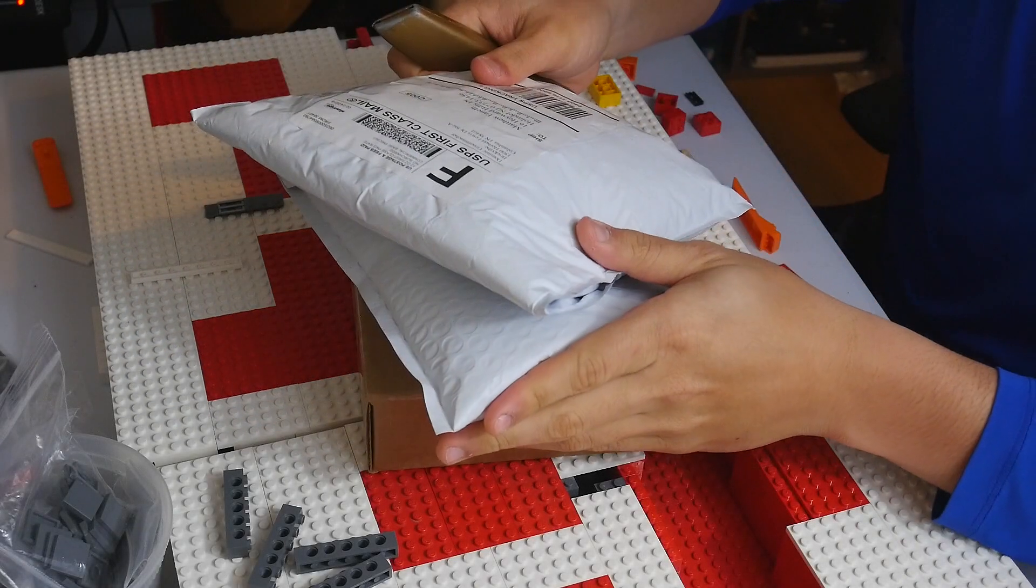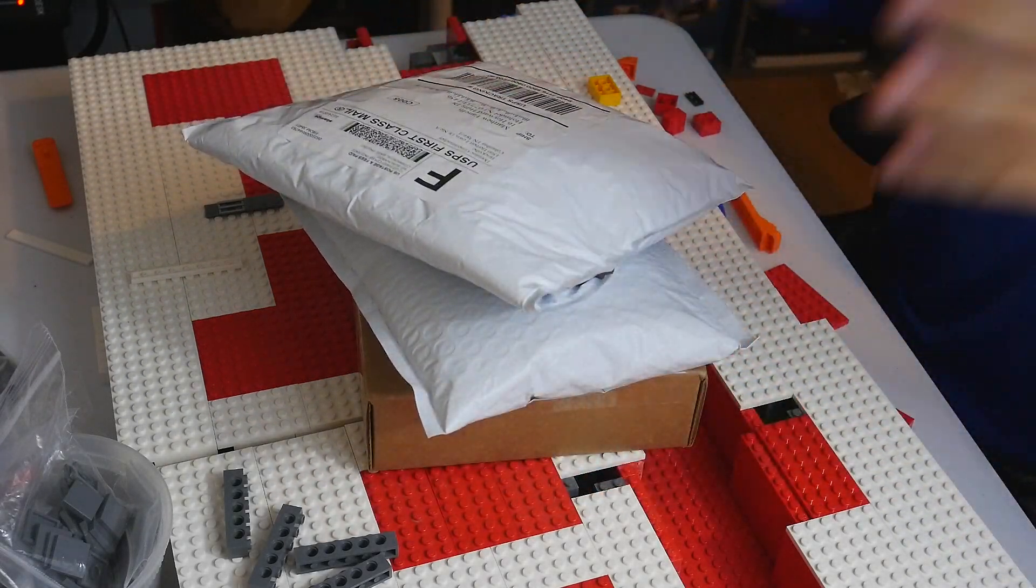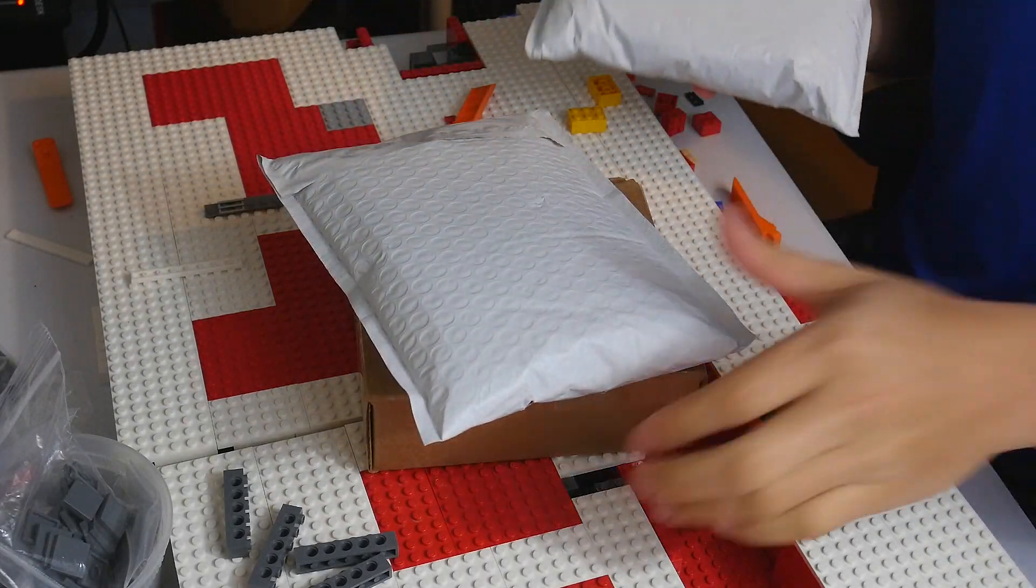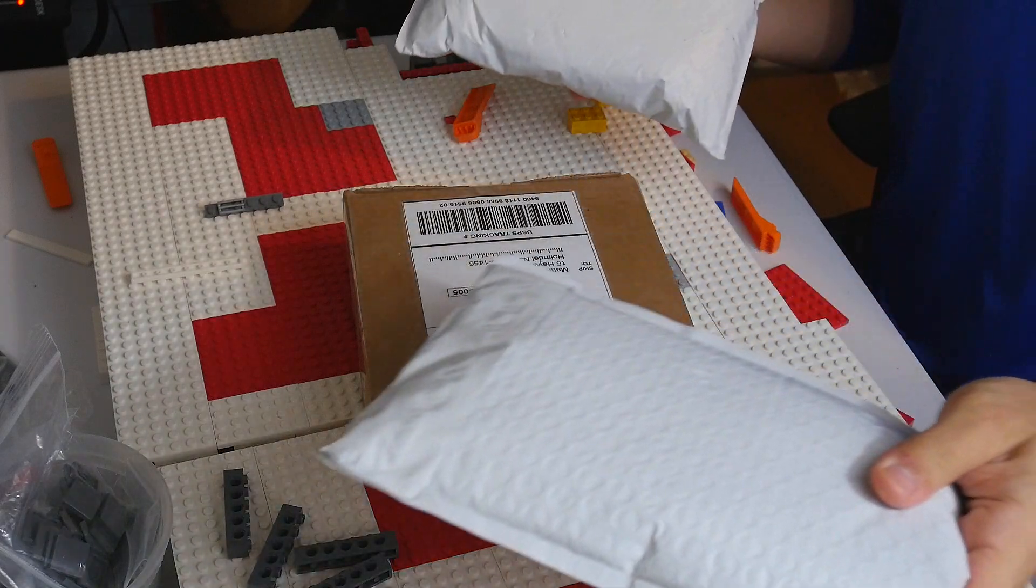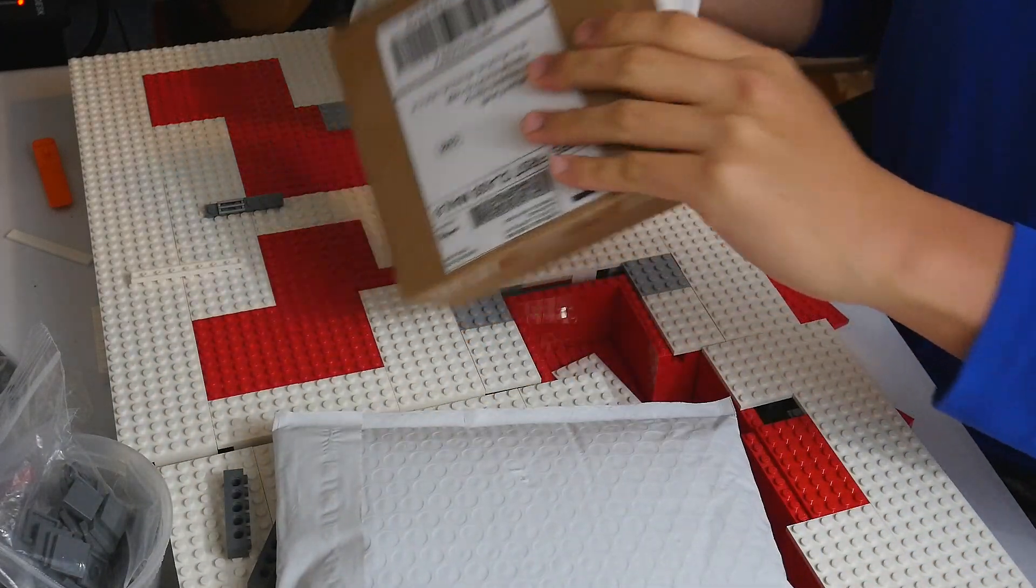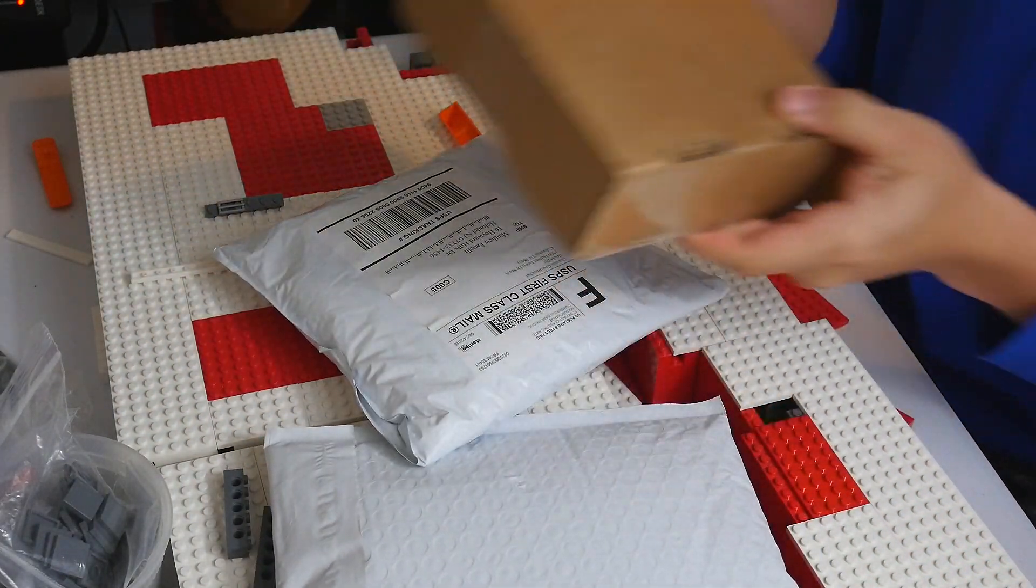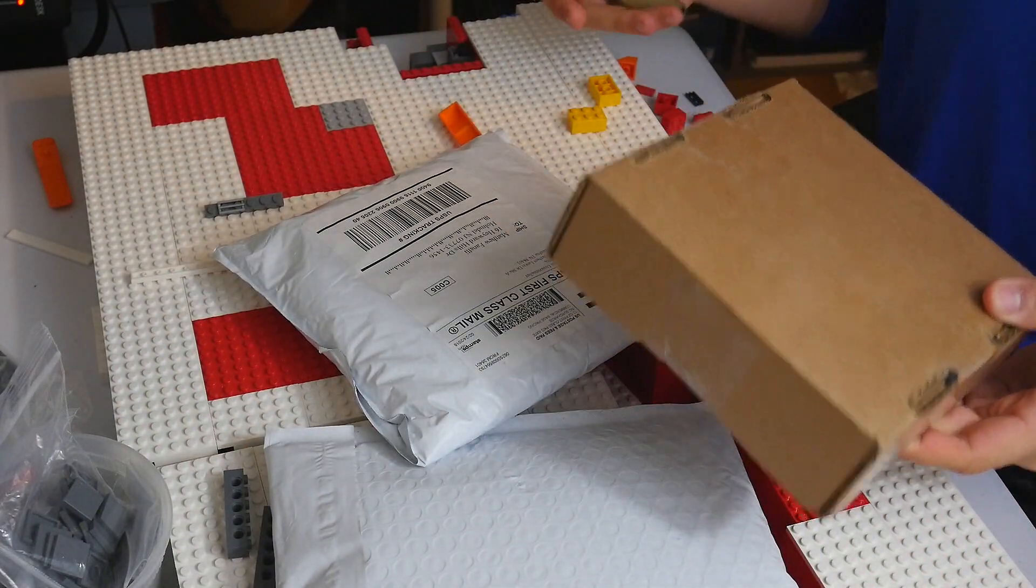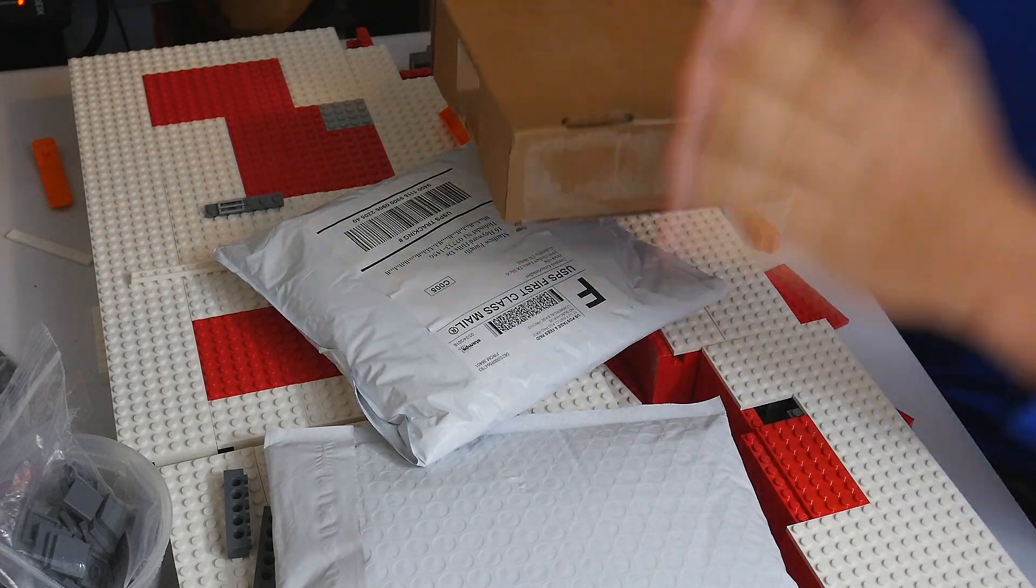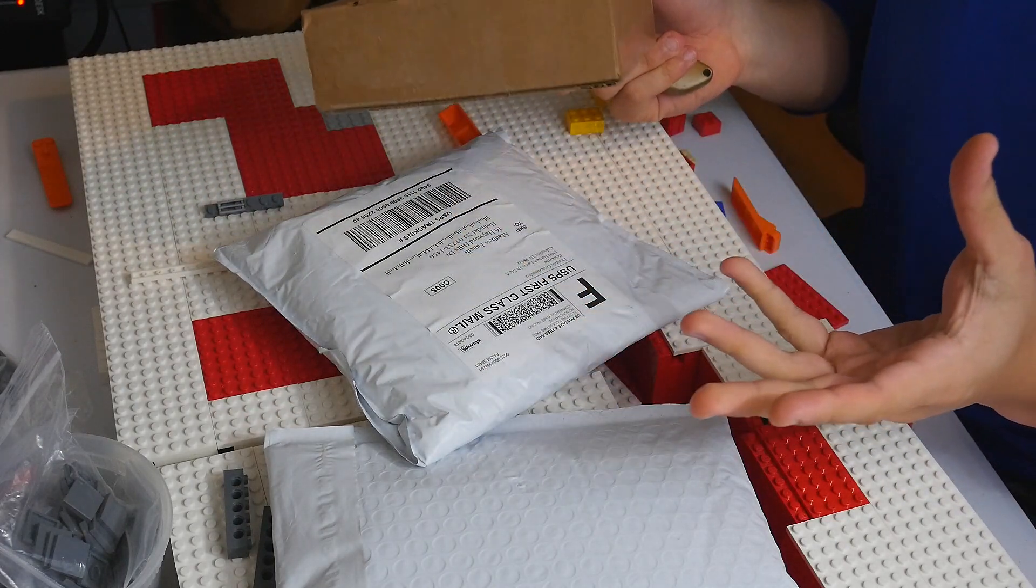Hey what's going on everybody, welcome back to another video. Hope everyone is having a fantastic day. We have three packages here, all of them from Bricklink. I actually do have three more on my bed but I'm probably going to make it a separate video just because I don't want it to run too long.